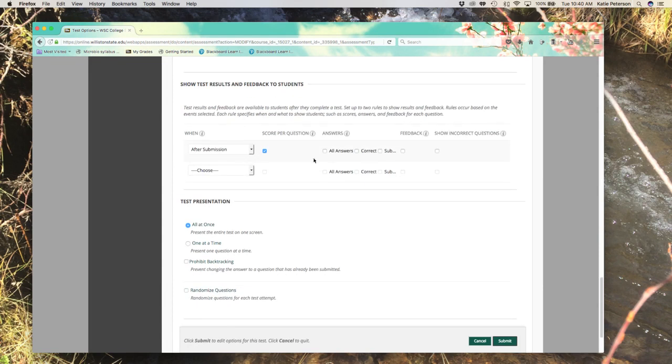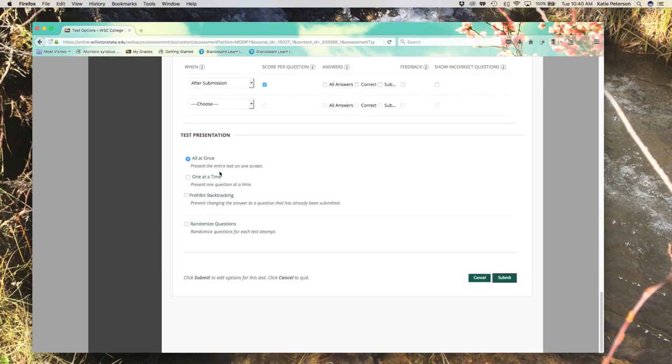And then after the submission, you can choose to show them just the score, which is the standard. You can also choose to show if answers are correct or not, totally up to you as an instructor.